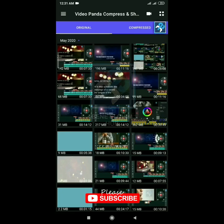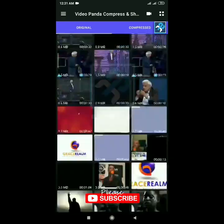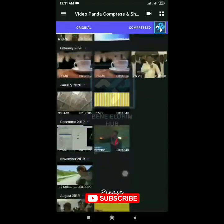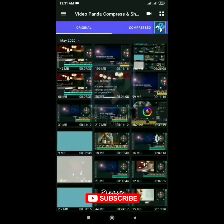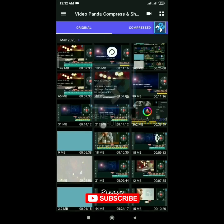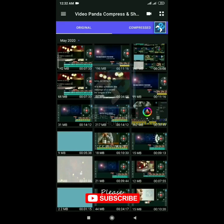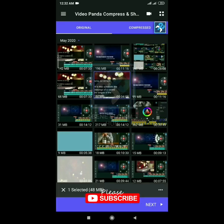You can see all these videos are the videos on my device, and it's showing the size and also the duration. I want us to compress the video we just exported in our last class, which is this one — 48 megabytes with about four minutes five seconds. Go ahead and tap on it.